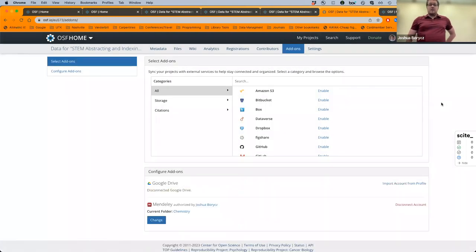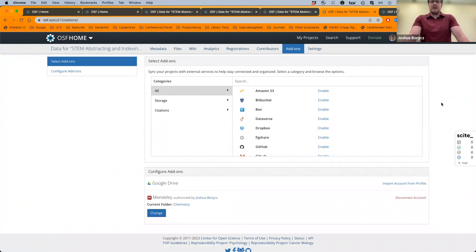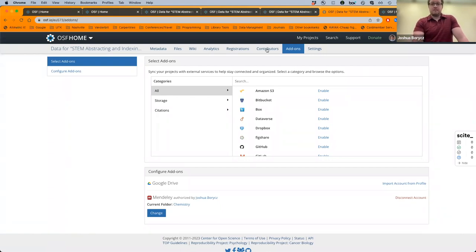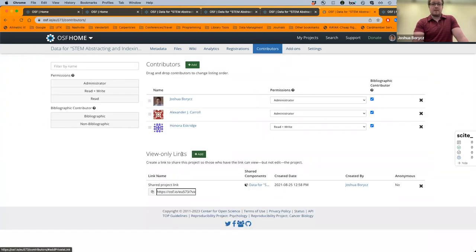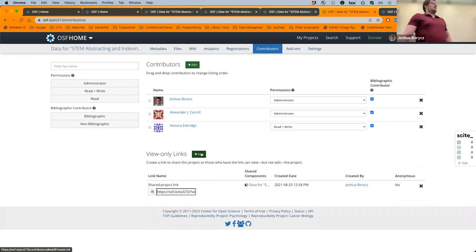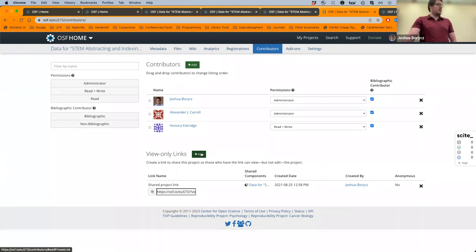Only people with OSF accounts can be added as contributors. So if you want someone to be able to see your project but don't want them as a contributor — and they don't have an OSF account — the View Only link is the best option. This works well for students in a class where you want them to be able to download files but not manipulate them, or for anyone you want to see your data without knowing who you are.